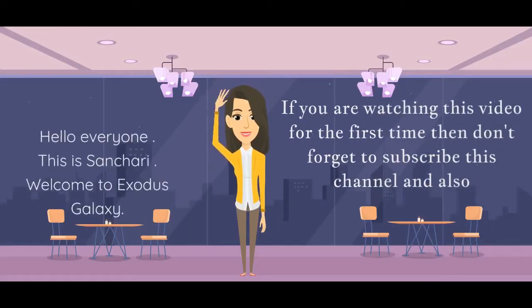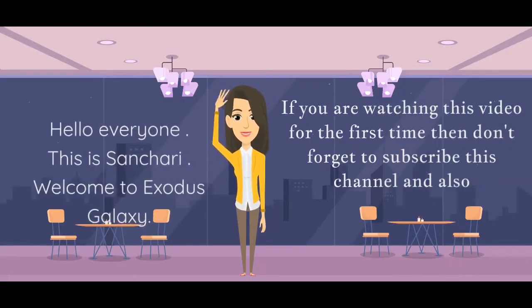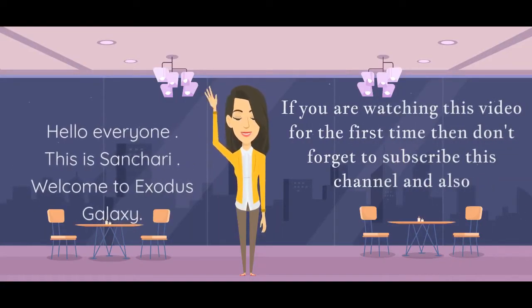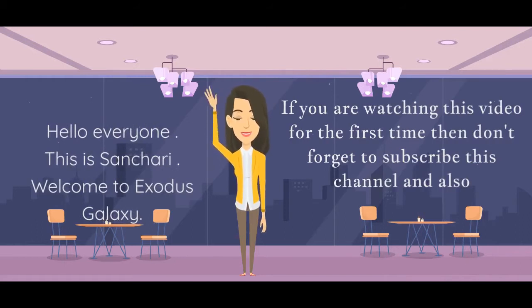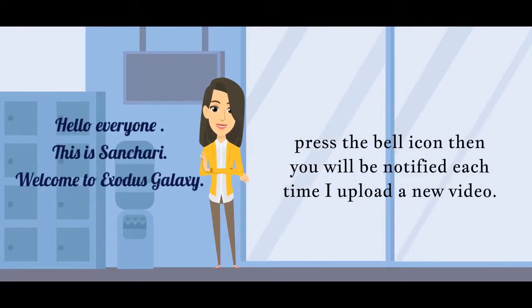Hello everyone, this is Sean Shetty. Welcome to Exodus Galaxy. If you are watching this video for the first time, then don't forget to subscribe this channel and press the bell icon, then you will be notified each time I upload a new video.